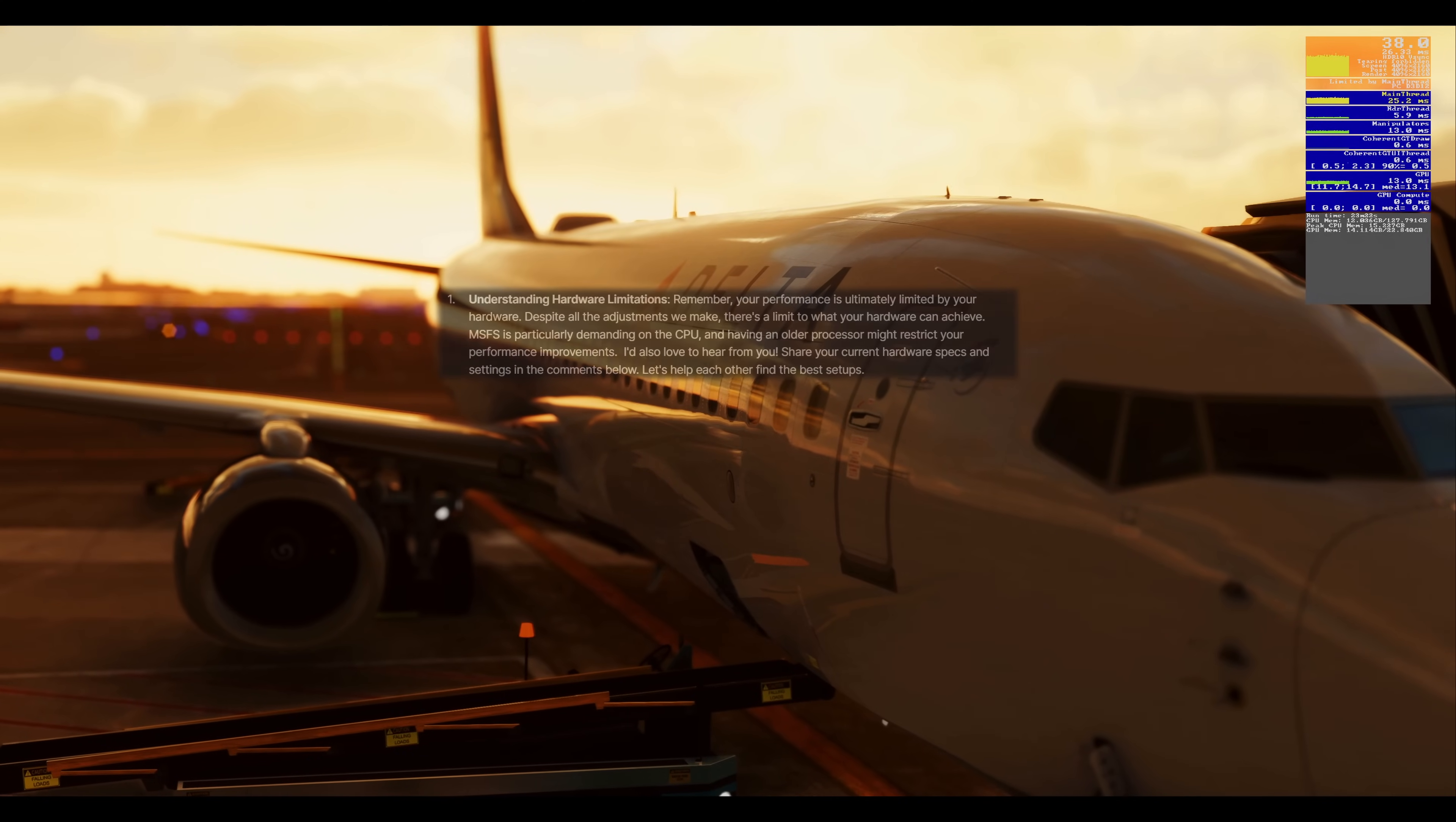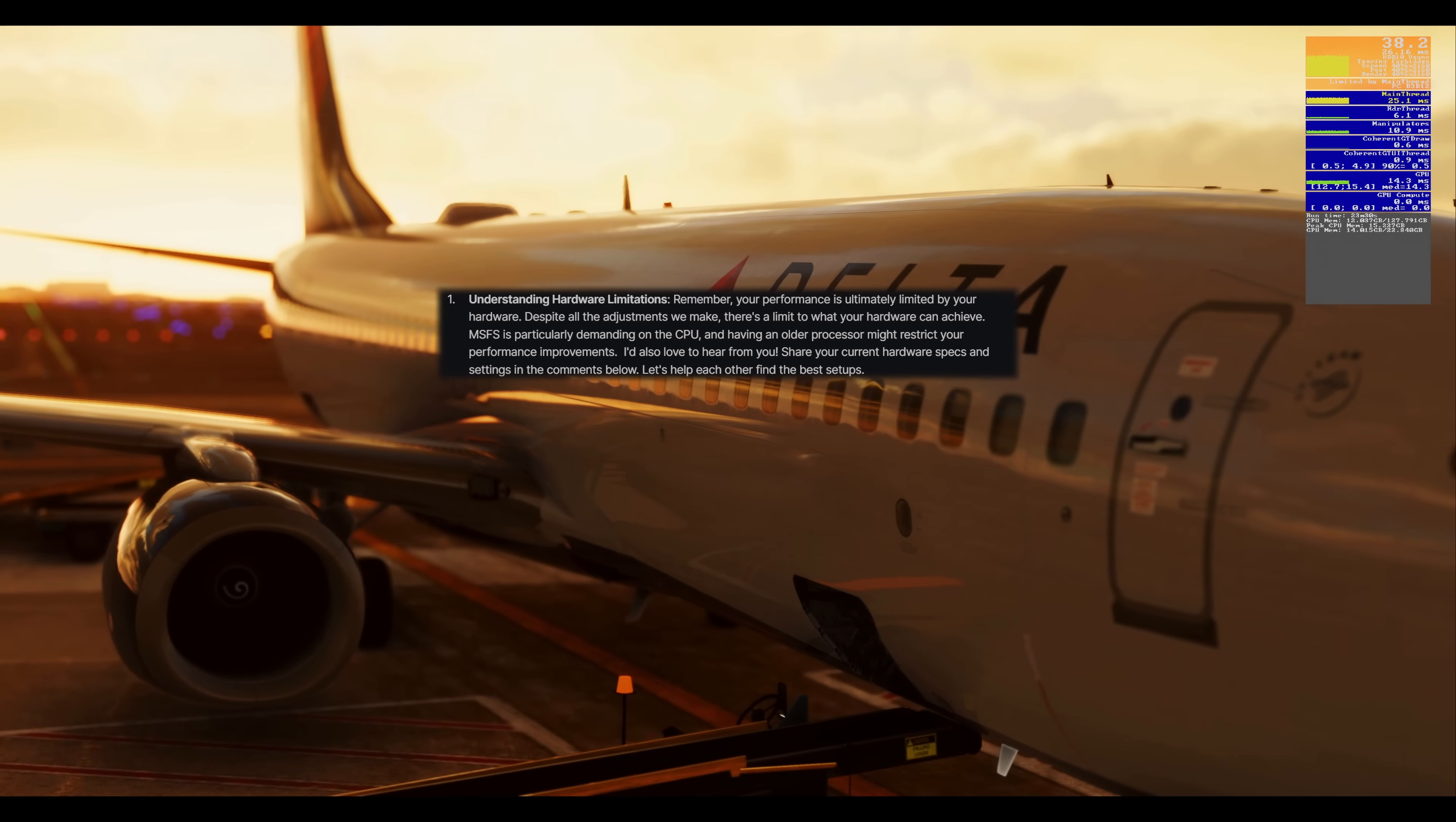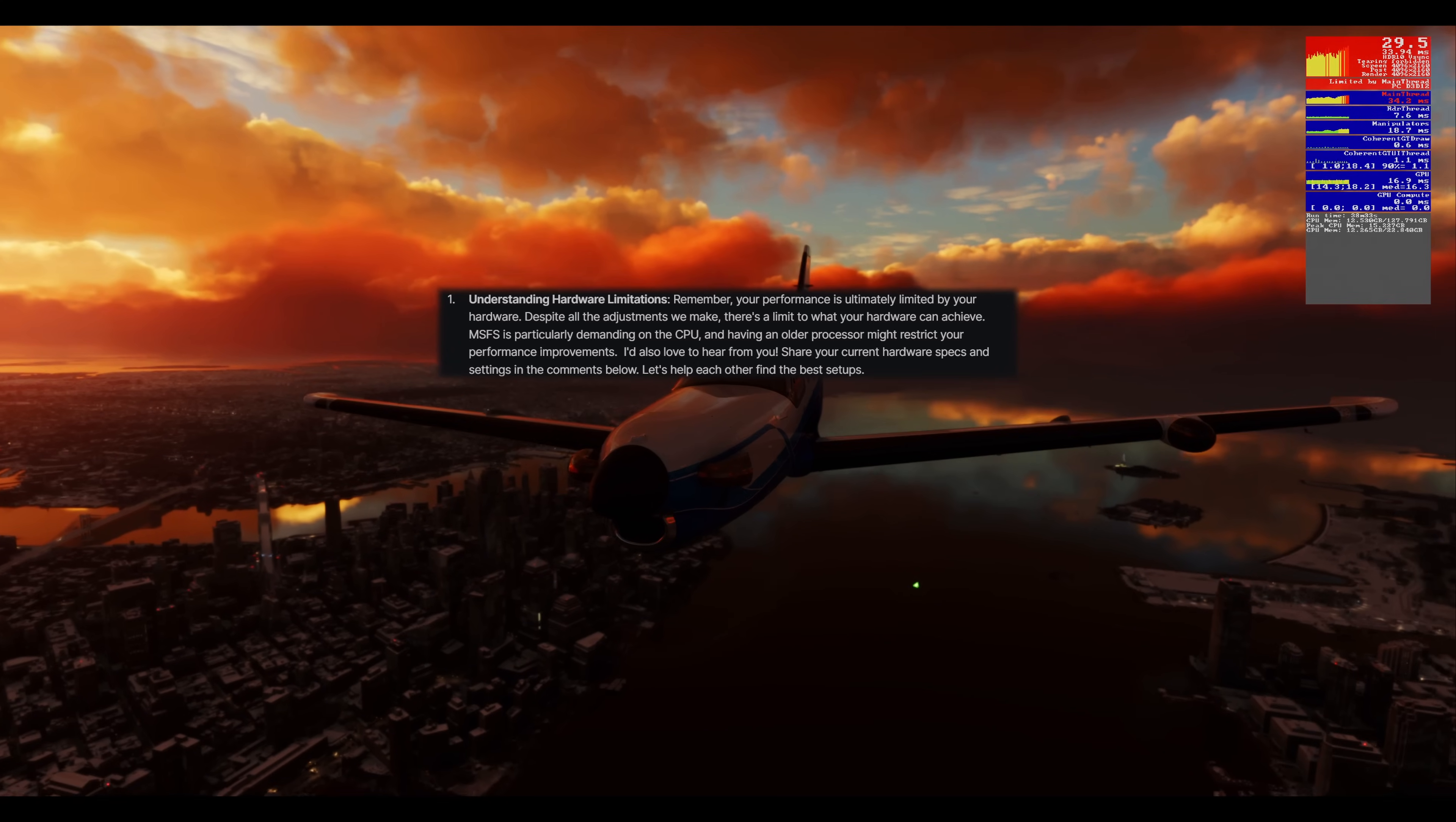One, understanding hardware limitations. Remember, your performance is ultimately limited by your hardware. Despite all the adjustments we make, there's a limit to what your hardware can achieve. Microsoft Flight Simulator is particularly demanding on the CPU, and having an older processor might restrict your performance improvements.